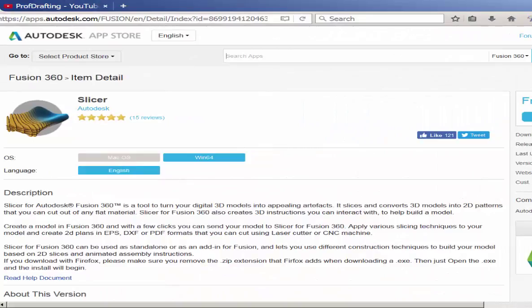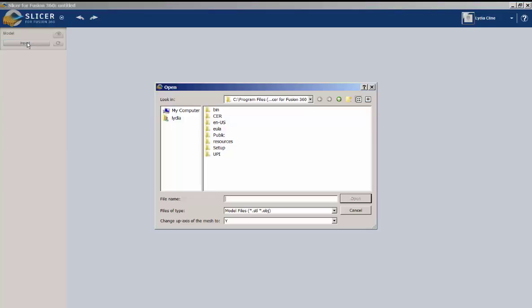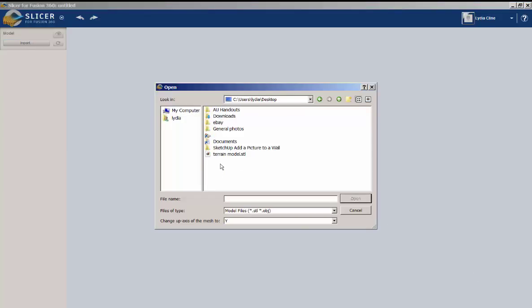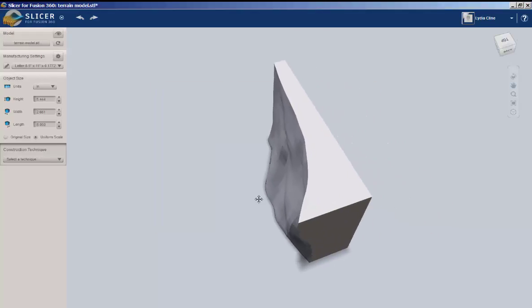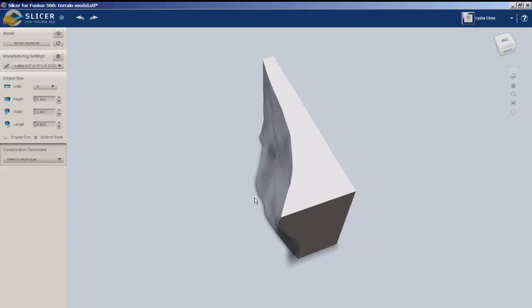Next, go to the Autodesk App Store and download Slicer. You need to log in to your Autodesk account and then download this. Once you download and install it, launch it. And this is what you'll see. Click Import and navigate to the STL file. Here it is. And that's the file.